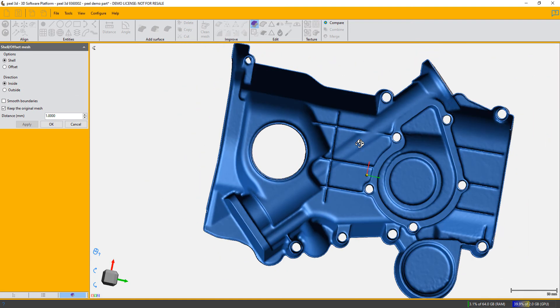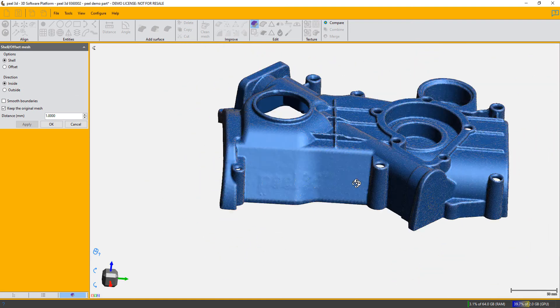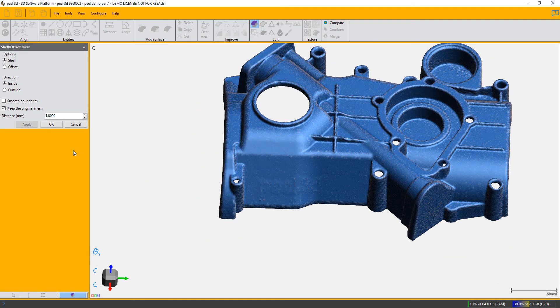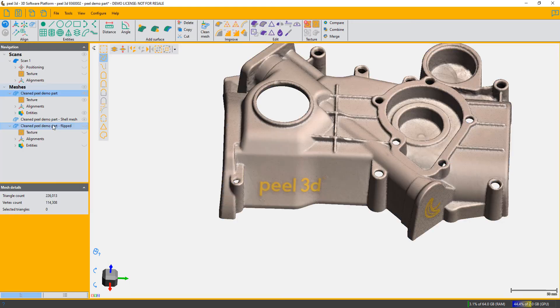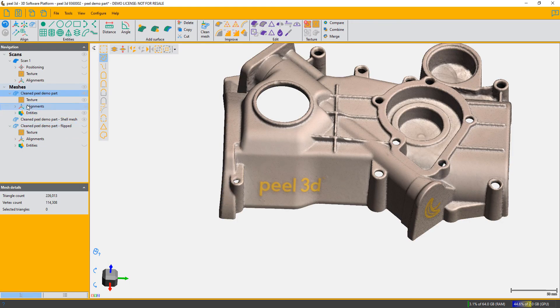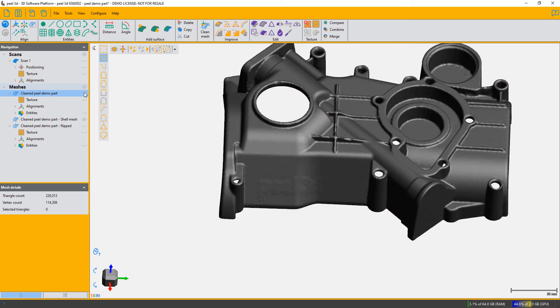I am going to just get out of it and turn off the original part because I did ask it to keep the original part, and now we have a new one called shell mesh, and that is the shell that was created.